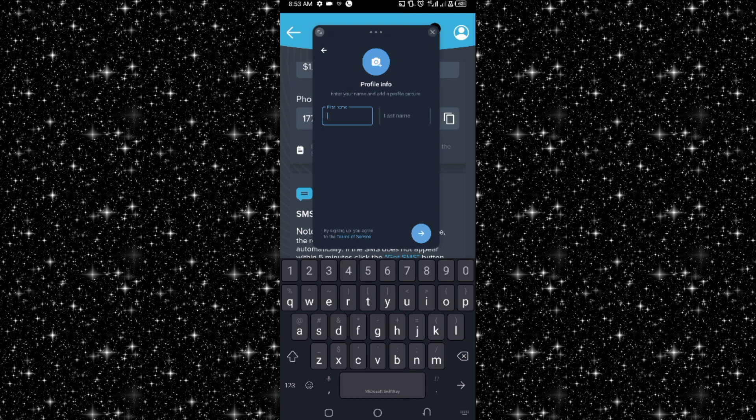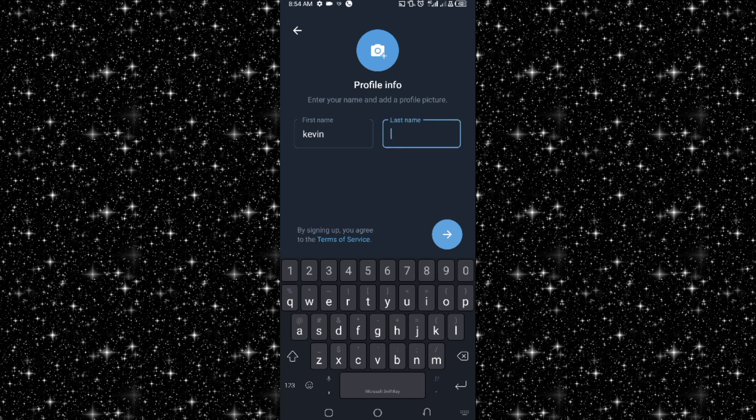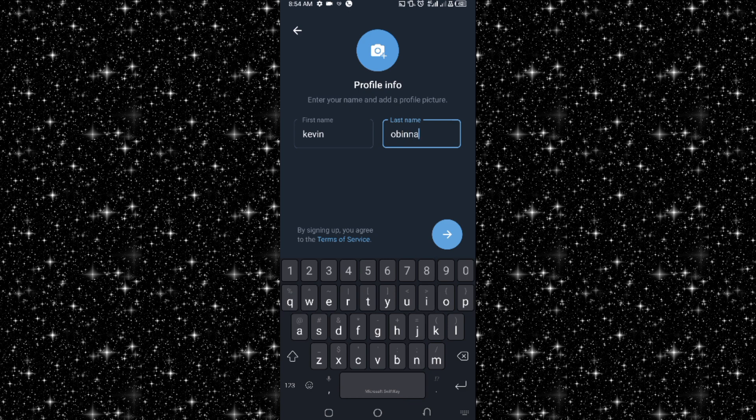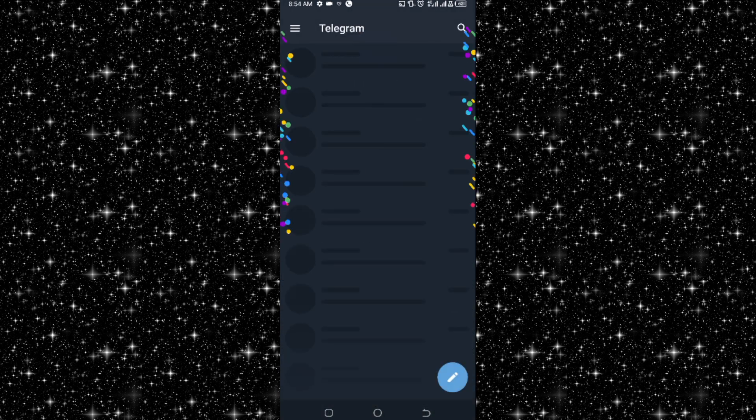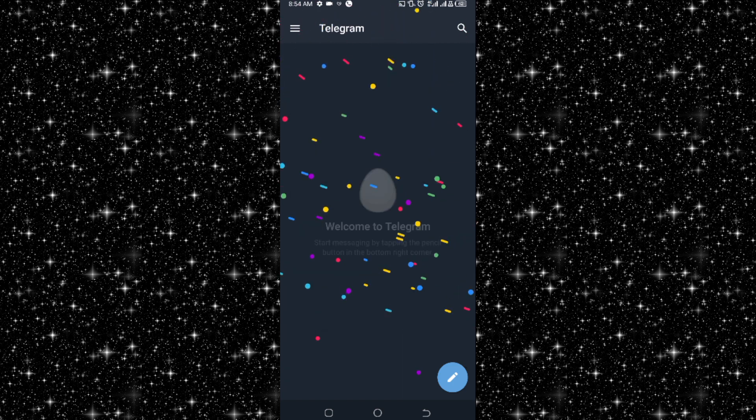So you can see it has been accepted. This is very simple, right? Let me enter my name: Kevin. And I click on next.